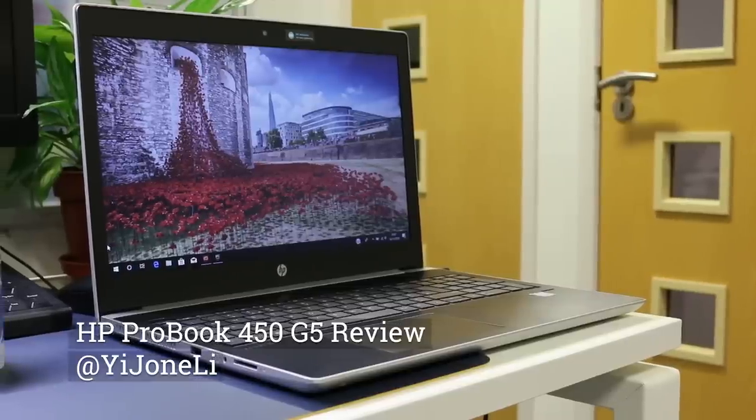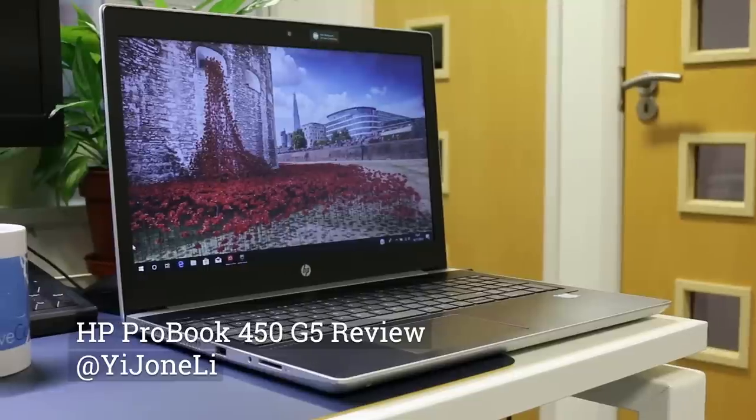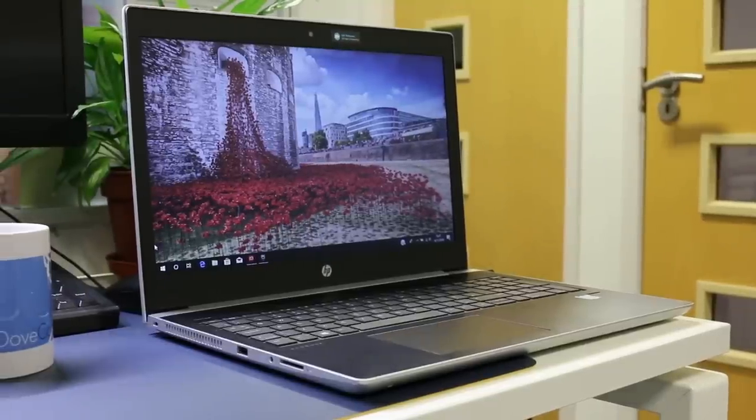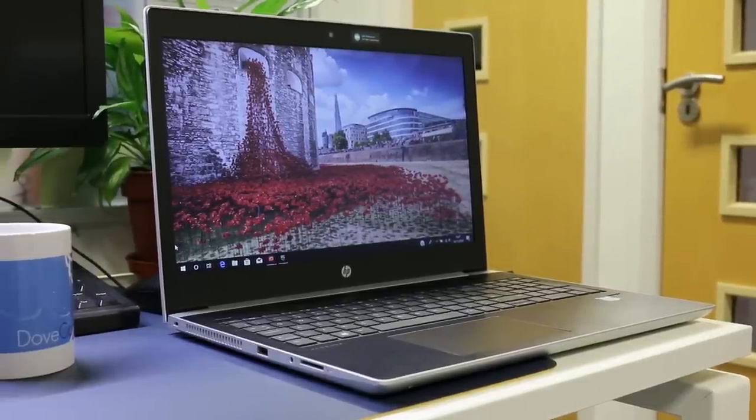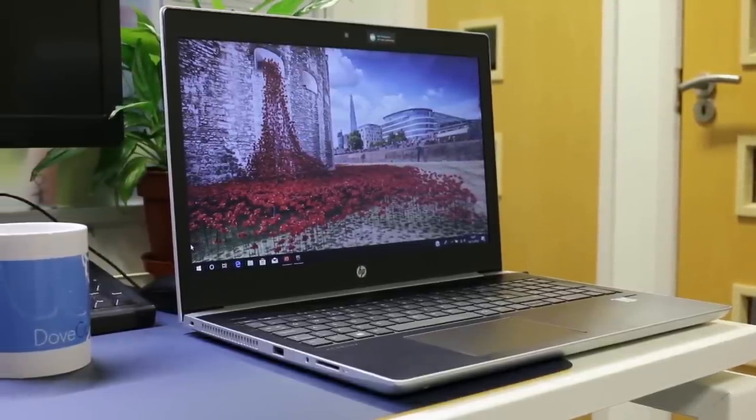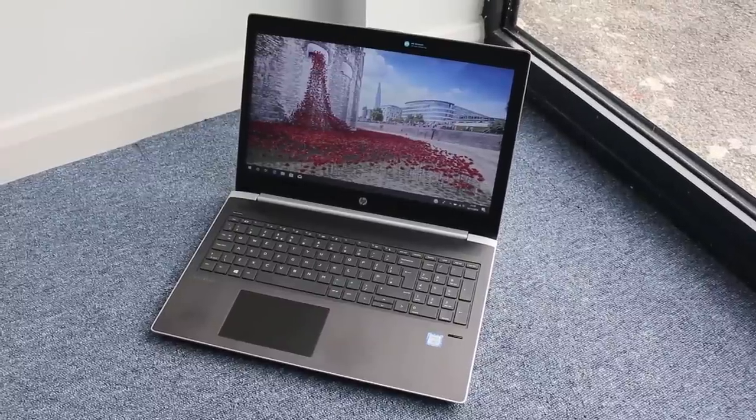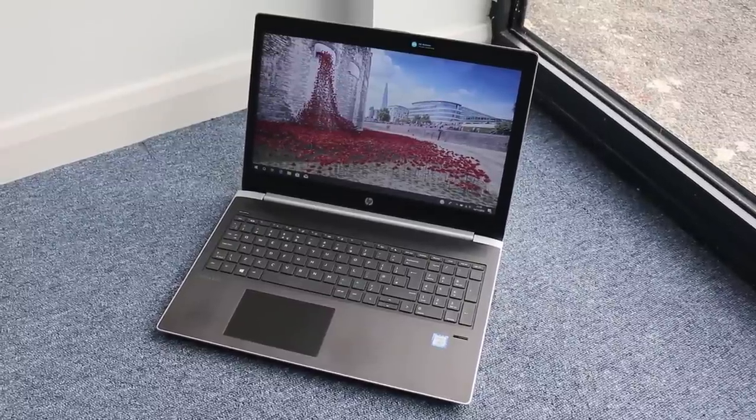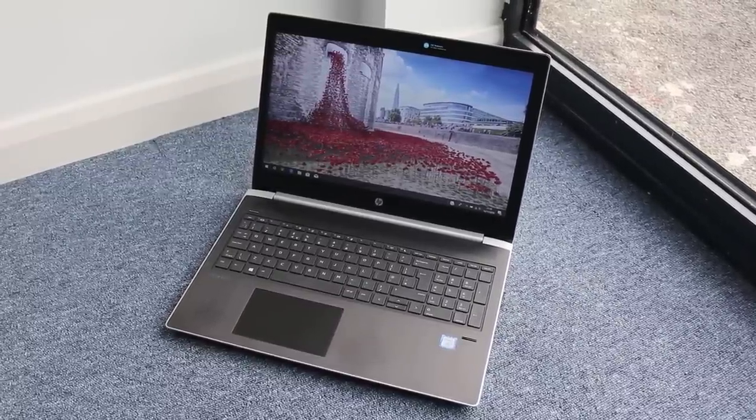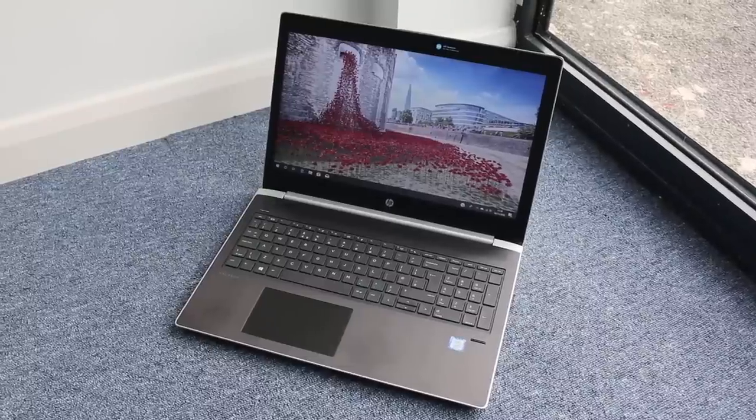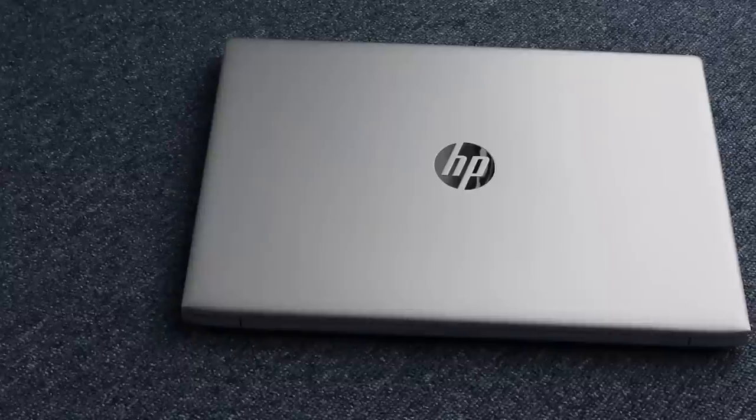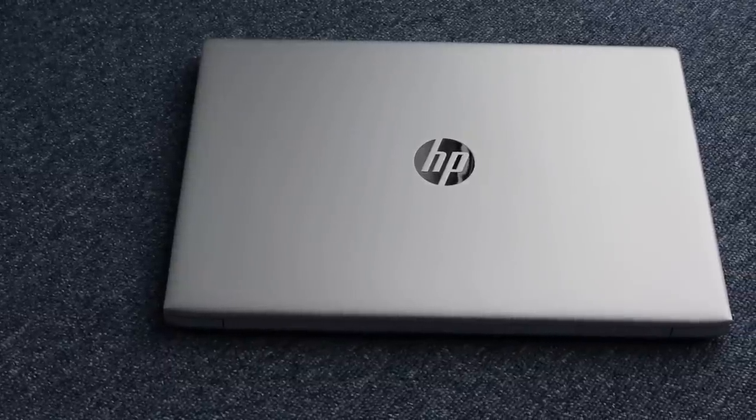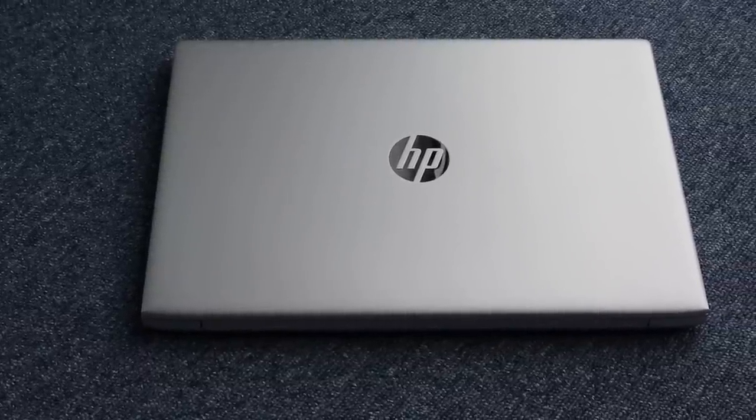HP have a ProBook series of small business affordable laptops with screen sizes ranging from 13 inch, 14 inch, 15.6 inch and 17 inch. Does the 15.6 inch ProBook 450 G5 with the Intel 8th Gen processor have enough to beat off competition from the likes of the Lenovo E580 and the Dell Latitude 3590? Let's find out.